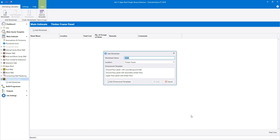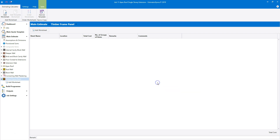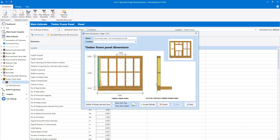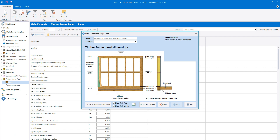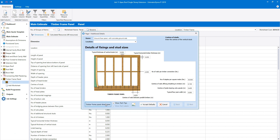There are three dimensional templates. I'm going to select the ground floor panel with concrete ground slab option and click add. The dimensions wizard for the timber frame panel opens up. The first page deals with the timber frame panel dimensions — switch on the tech tips and tech labels for additional on-screen help. Check the height of the panel and type in the length of the panel. You can change the depth of the header piece and the head binder to custom thicknesses if required. Check the centres of the studs and click the bottom left button to review the fixings and stud sizes. You can edit the stud sizes and fixings or leave them as standard.